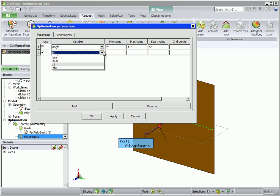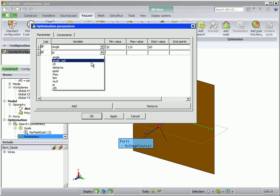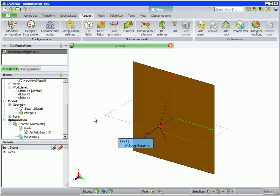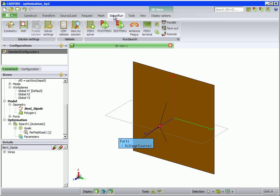To specify a second variable, click on Add and select Distance in the dropdown box. If not specified, FECO will choose a Start value in between the Minimum and Maximum values. Now save the model, and under the Solve Run tab, select Opt FECO.